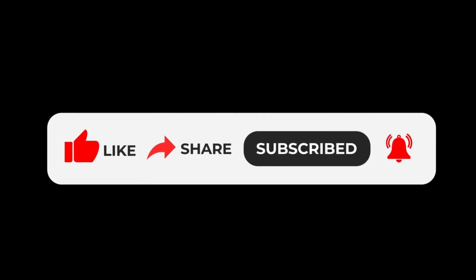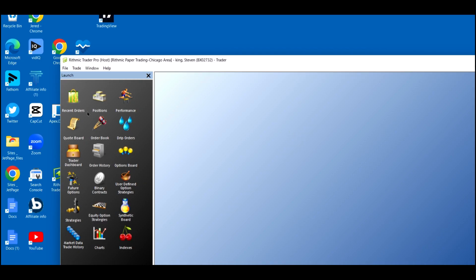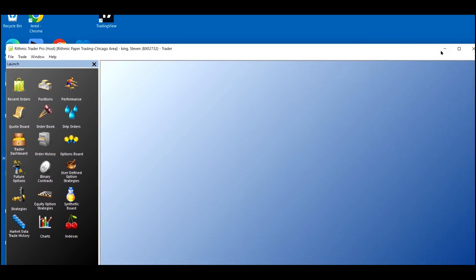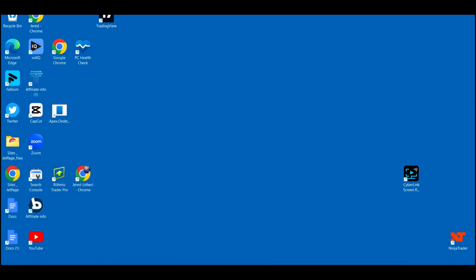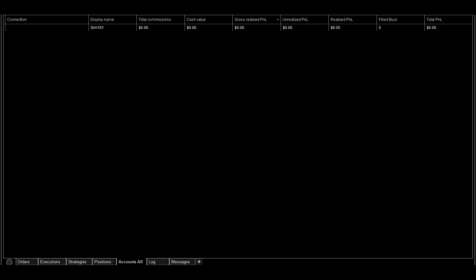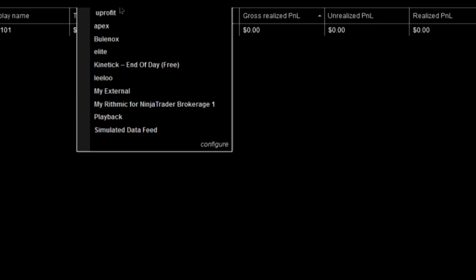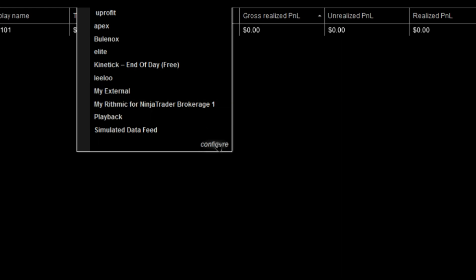Now that you're logged in to Rhythmic Trader, you can now set your connection settings. You're going to go to Connection, and then I already have it set up but I'm going to show you guys how to do it. So you press Configure.